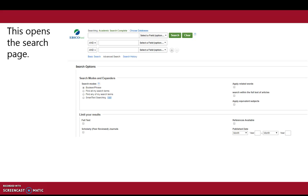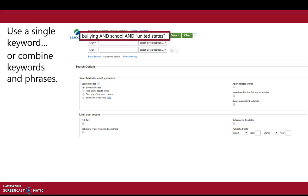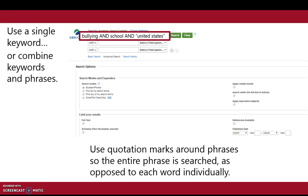This opens the search page. Use a single keyword or combine keywords and phrases. Use quotation marks around phrases so the entire phrase is searched, as opposed to each word individually.